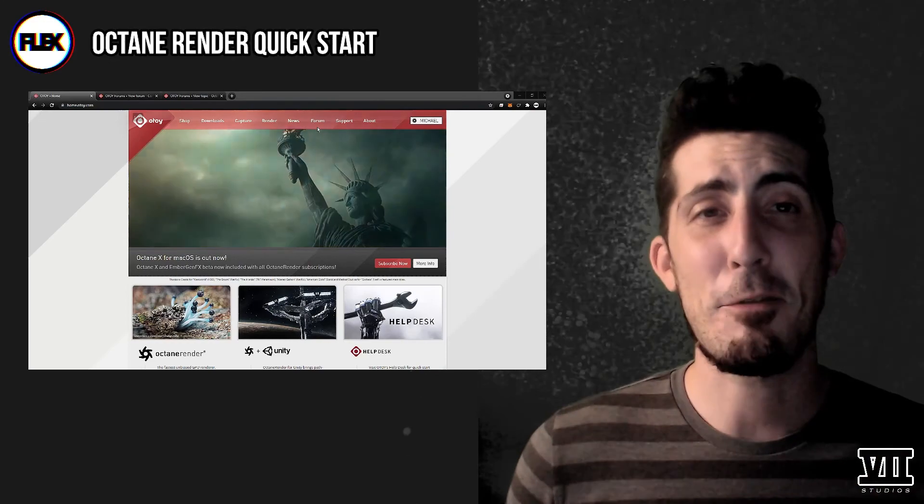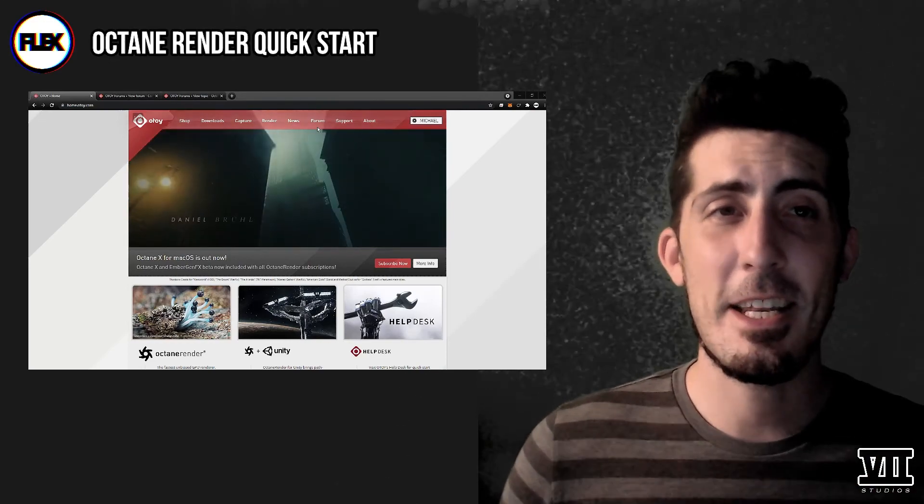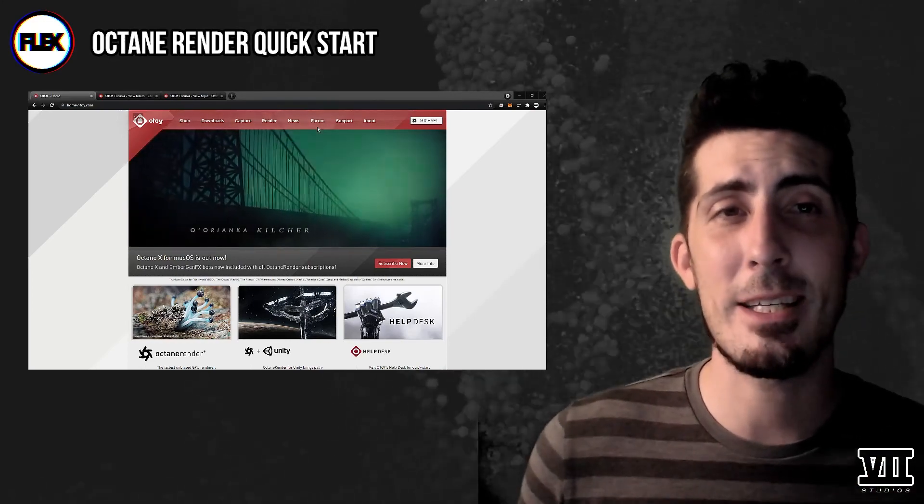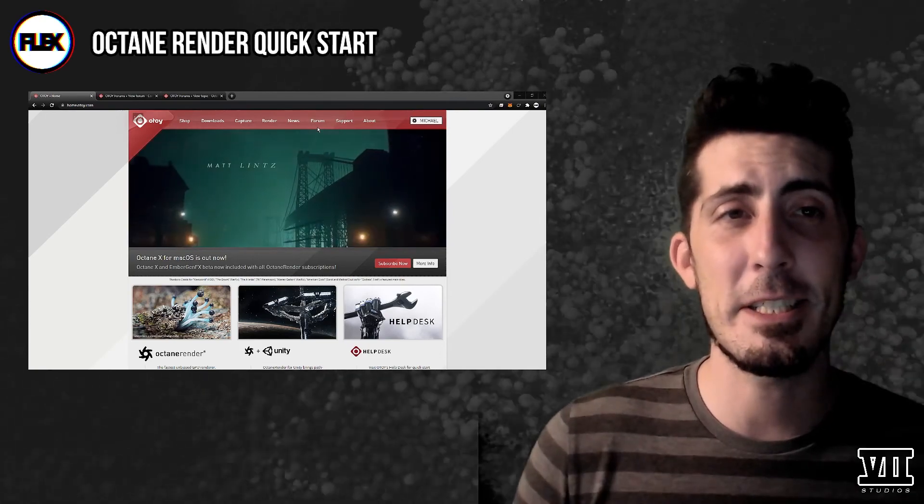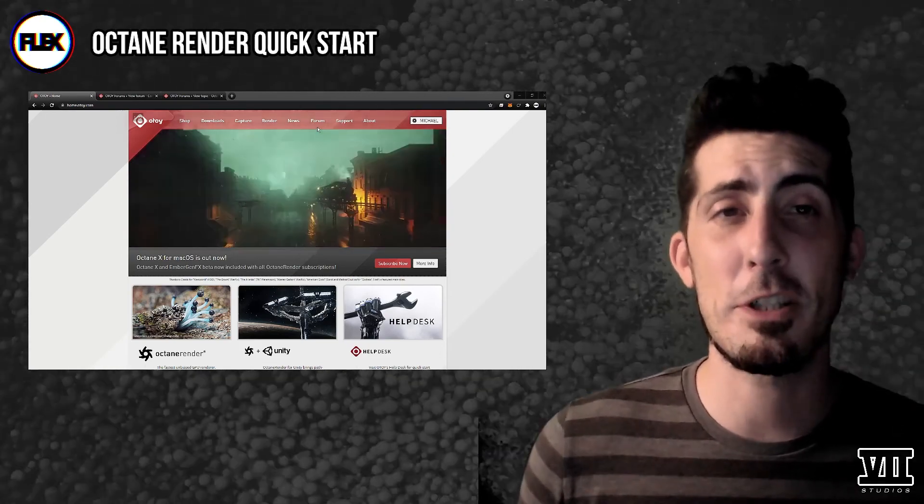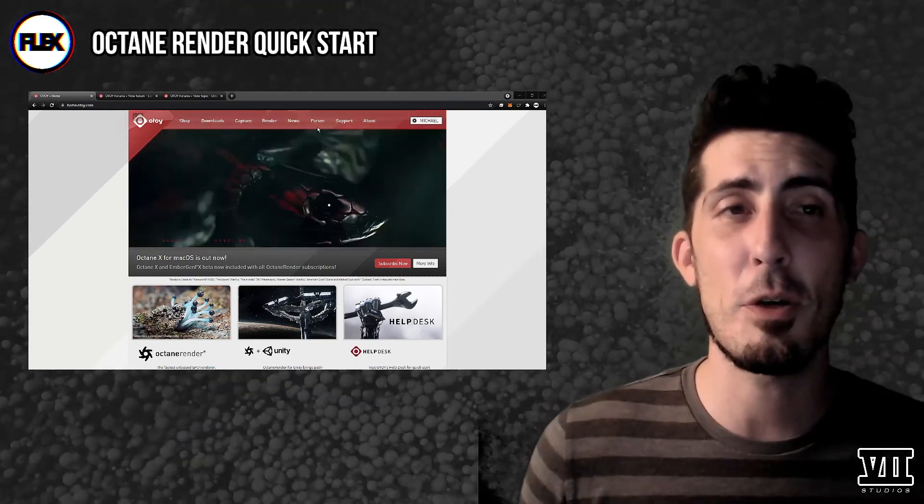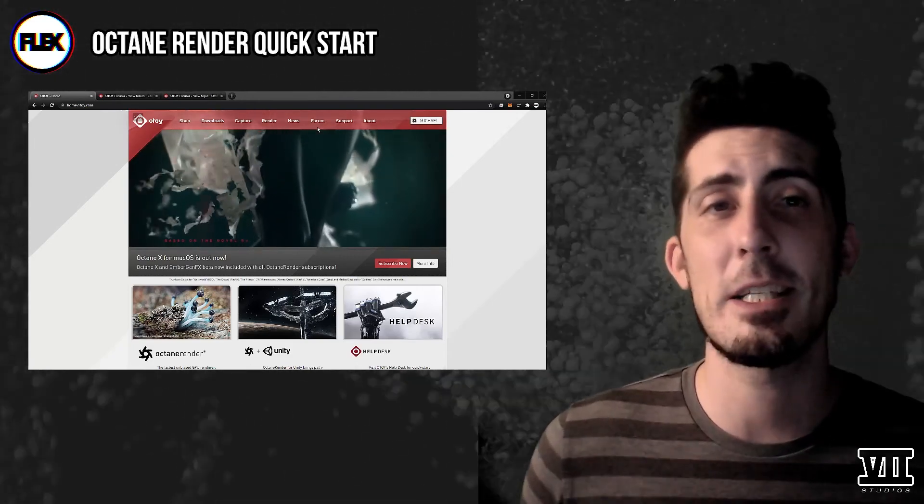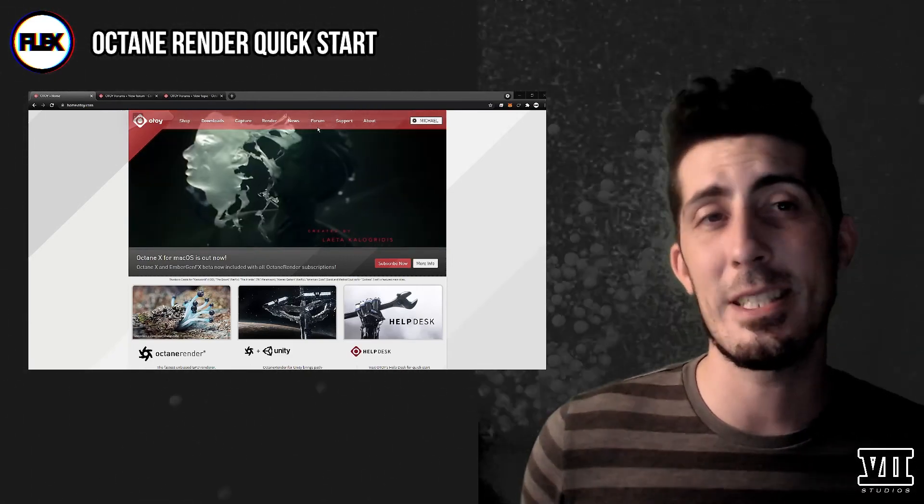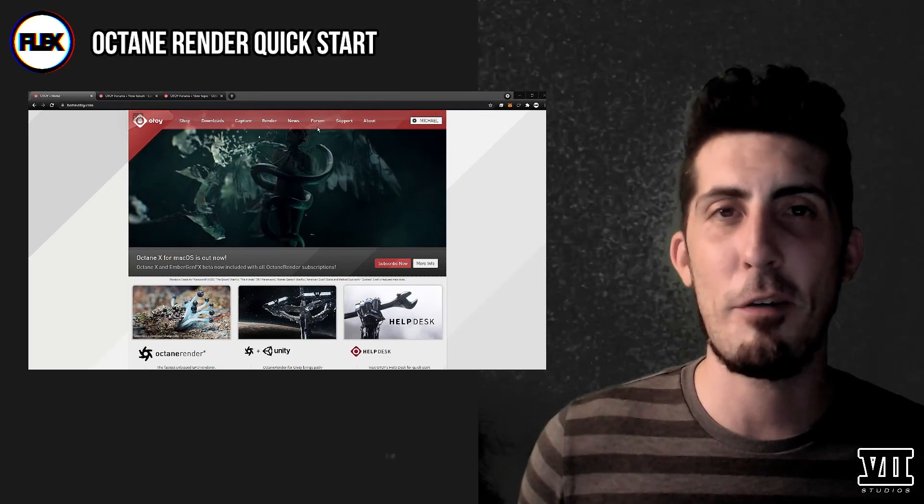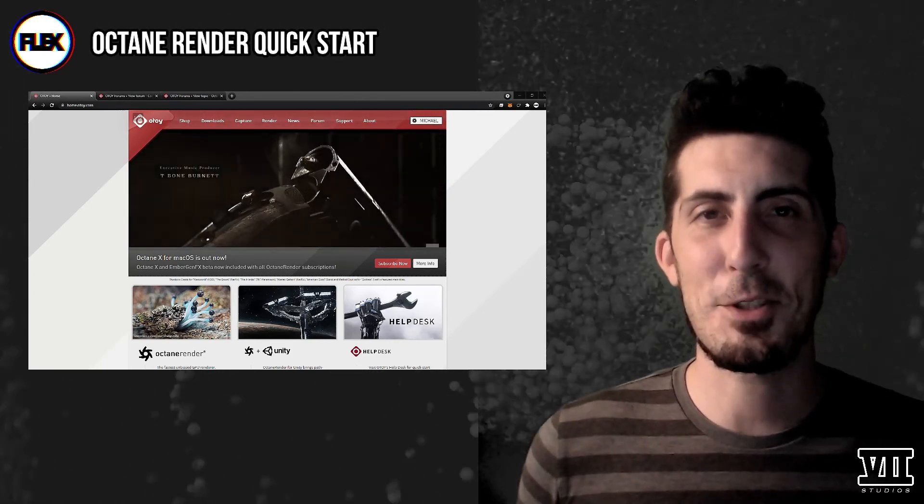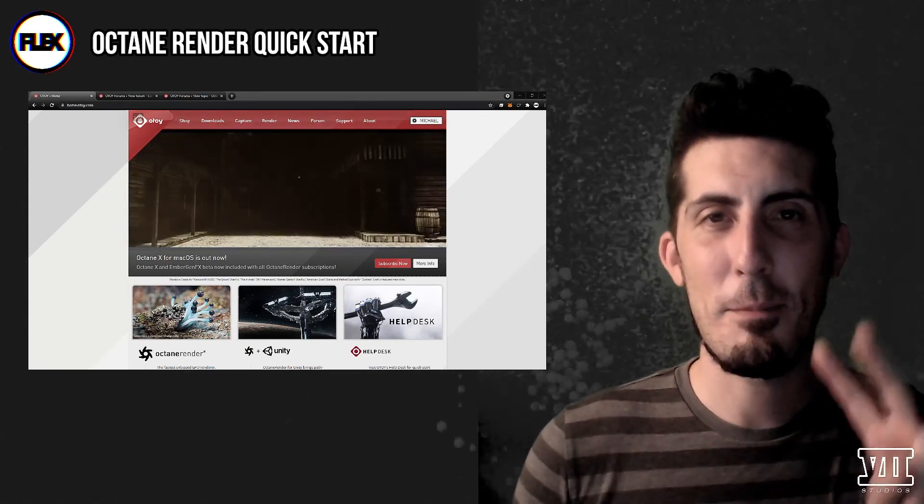So that's it for this quick start tutorial series. In the next one I'll introduce you to the commonalities and differences in interface for each DCC so you can easily migrate your learned skills from one package to the other if you so choose and how you can use Octane standalone in tandem with one of these DCC plugins to help you learn the software much faster. Thanks again for tuning in and we'll see you in the next one. Peace.